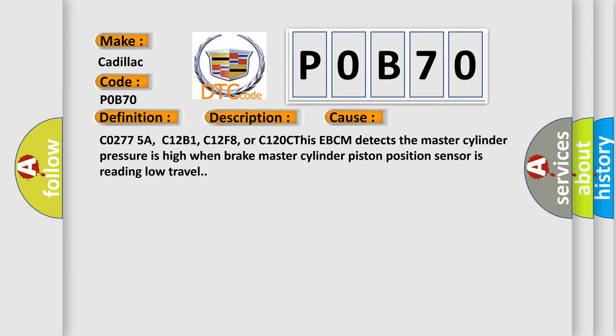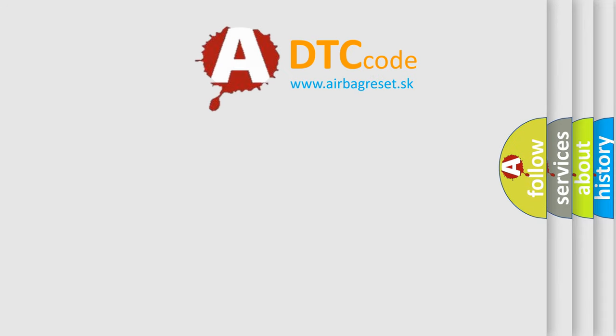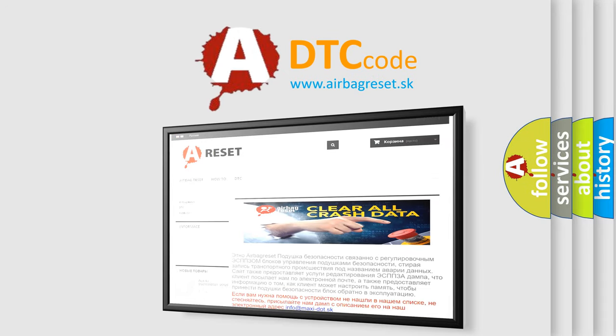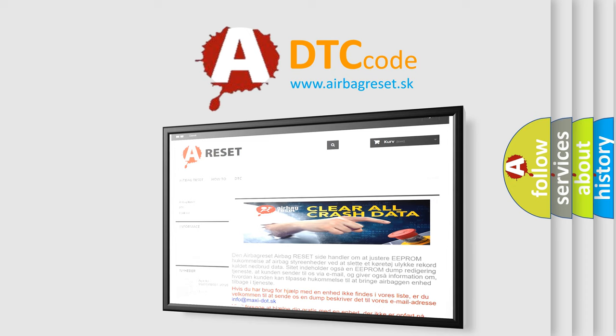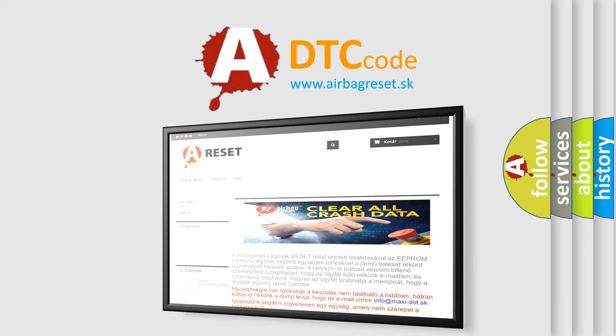The Airbag Reset website aims to provide information in 52 languages. Thank you for your attention and stay tuned for the next video.